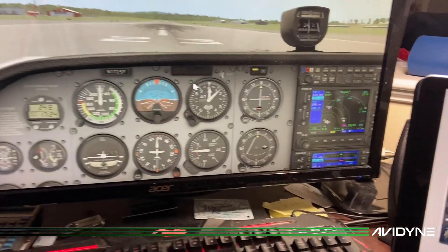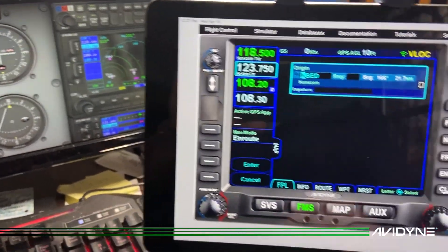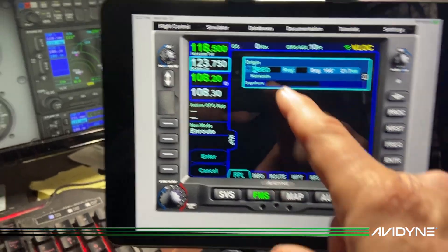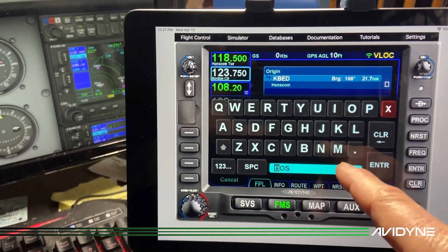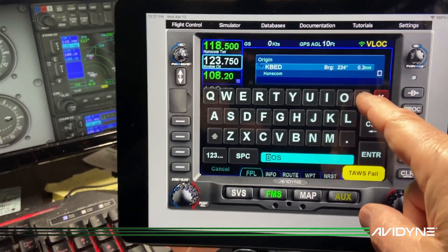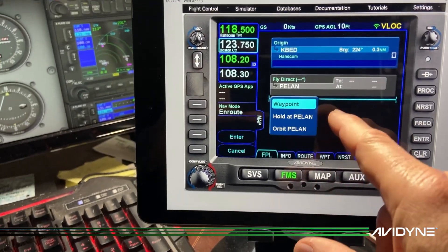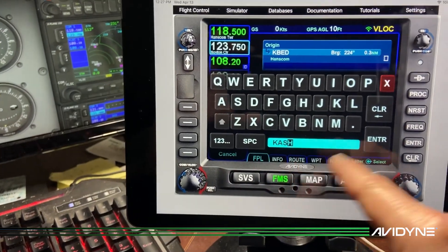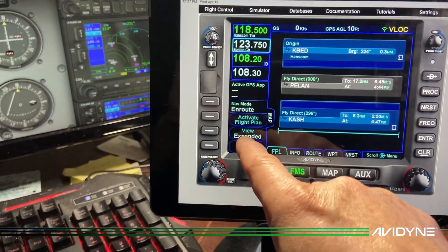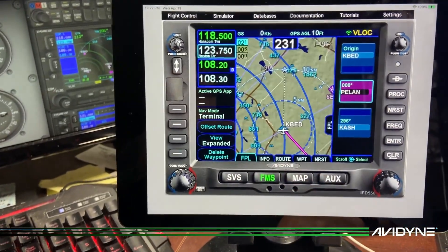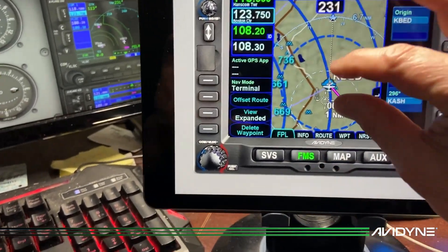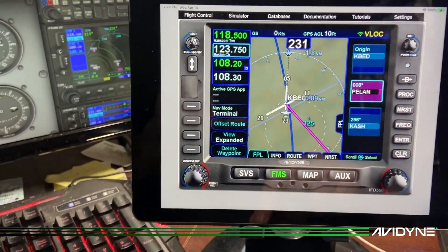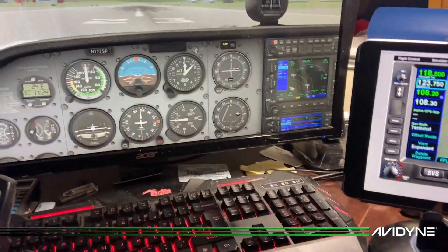We're sitting on the ground at KBED. Here's my FMS — my X-Plane IFD Trainer — I've got the frequencies loaded. I'm sitting at Bedford and we're going to fly up to Nashua. I'll put in the Pellon intersection and then go direct to KASH. Activate that flight plan and we can see we're on runway 23.